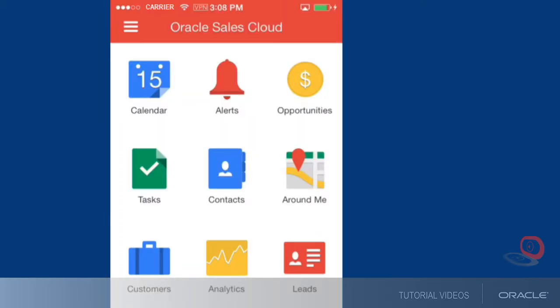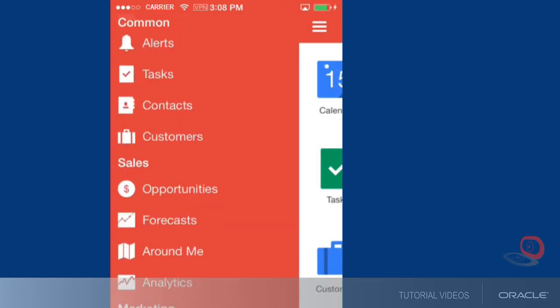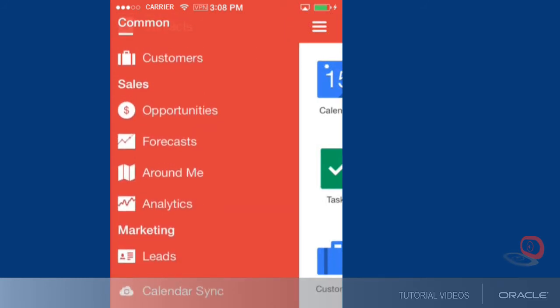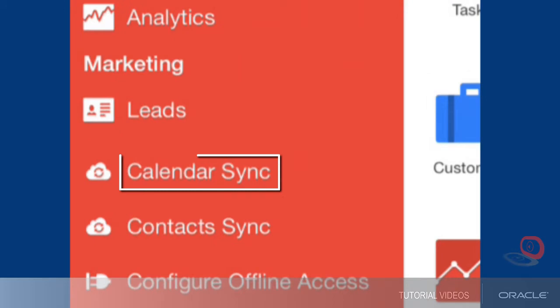Once you're signed in, begin by swiping right to access the navigation bar. Setting up contact sync follows a similar process to setting up calendar sync. In this tutorial we'll set up the calendar sync settings.